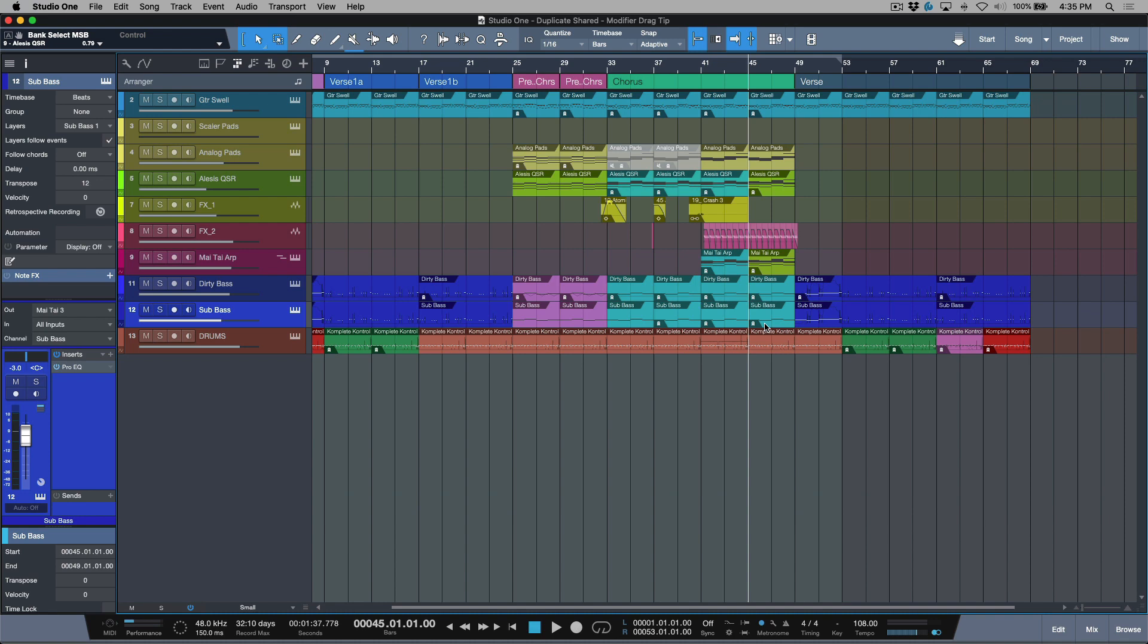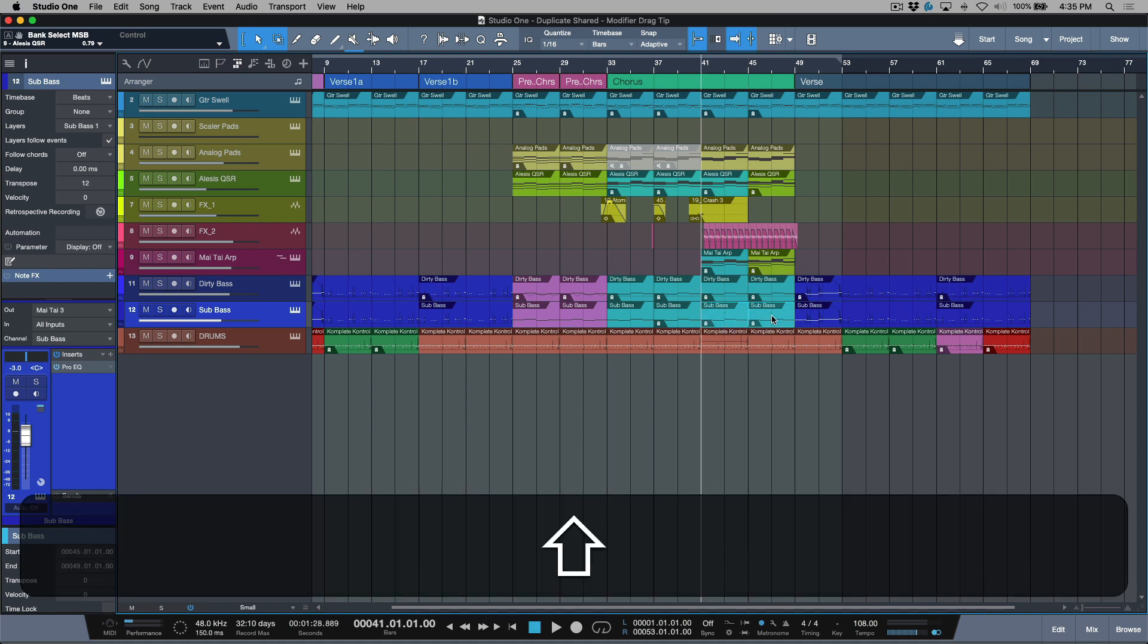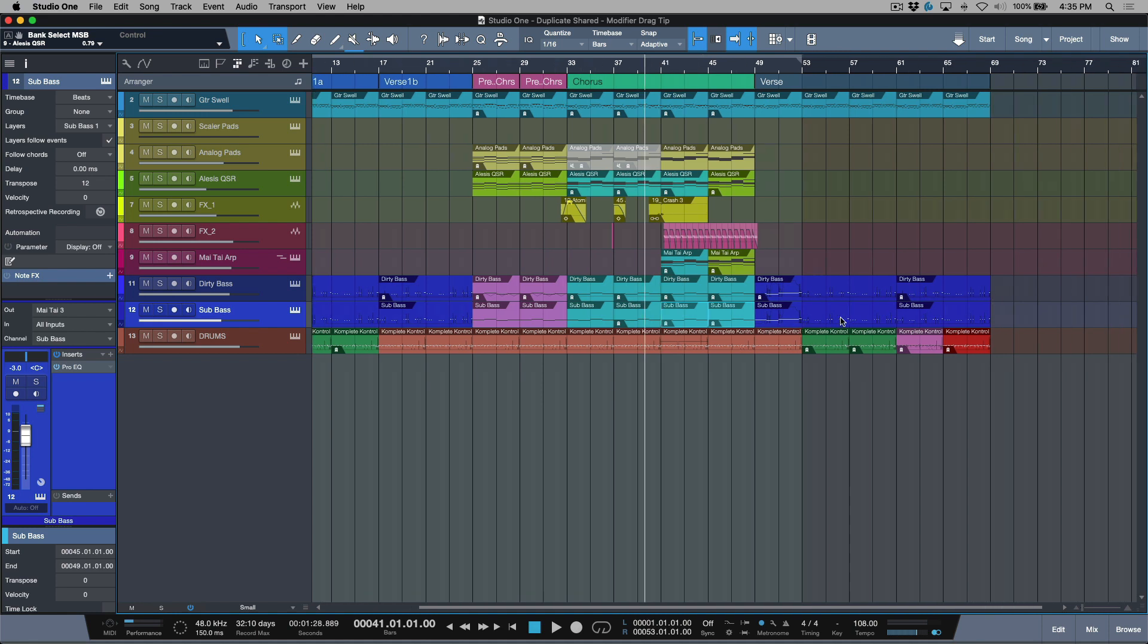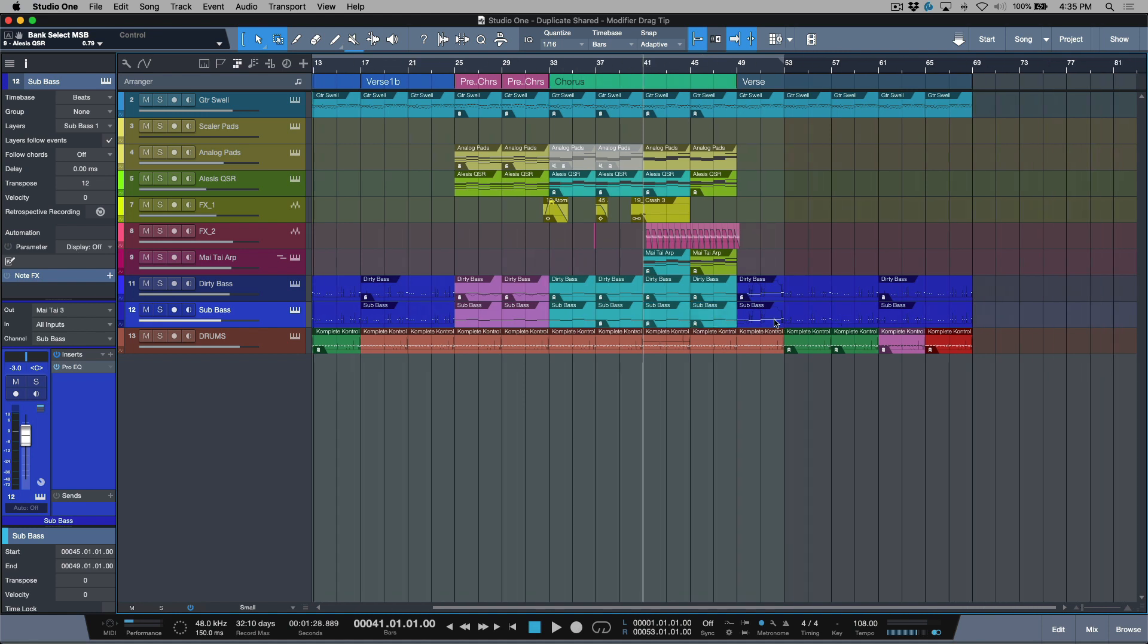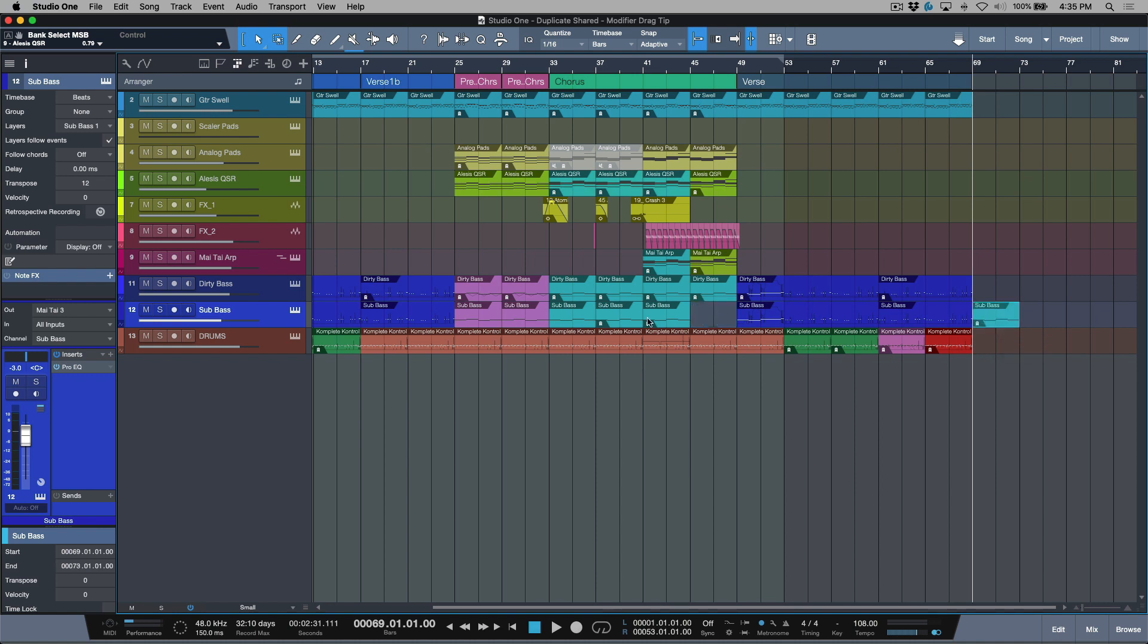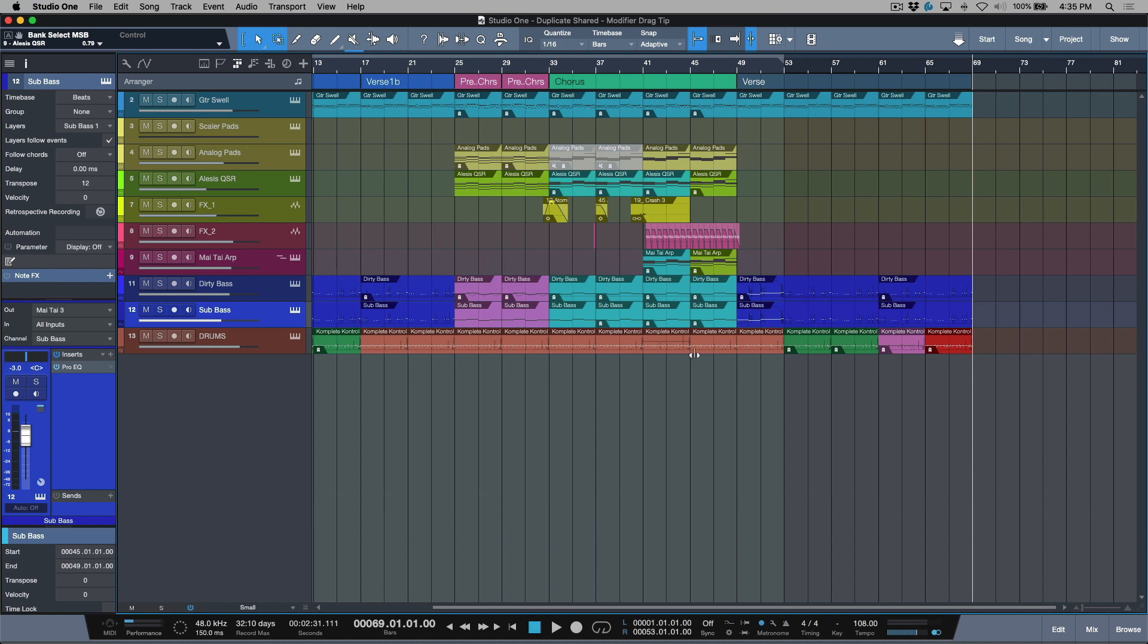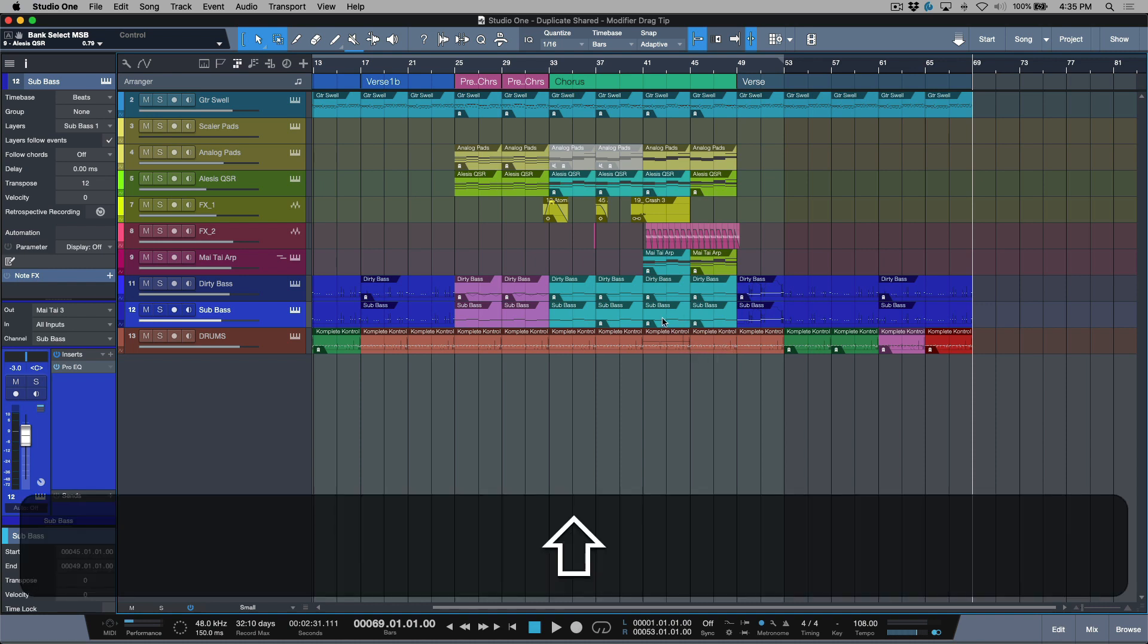Now it's very easy to do things like duplicate or duplicate shared when the events or the instrument parts are right beside each other. But what happens if I wanted to take these two and I wanted to actually move them over here, and I didn't want to have to drag this one out and then drag this one out and then make new ones over here?